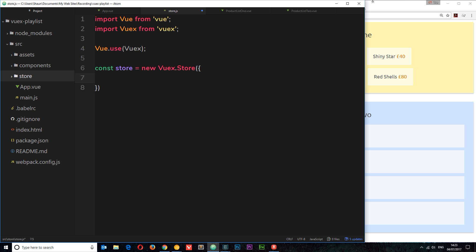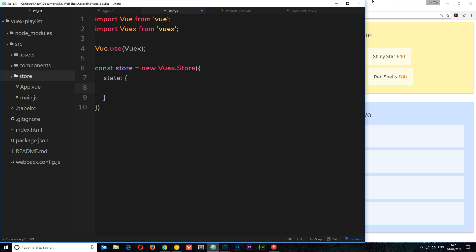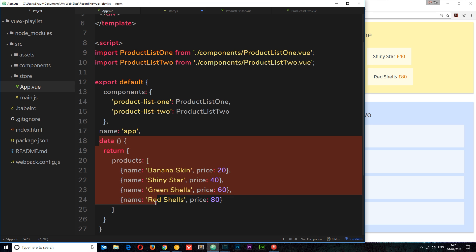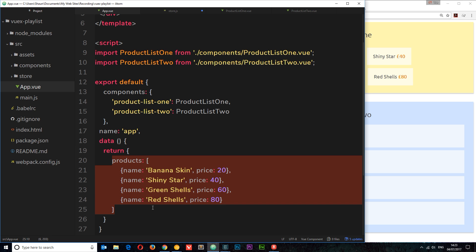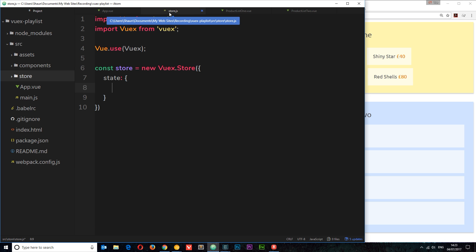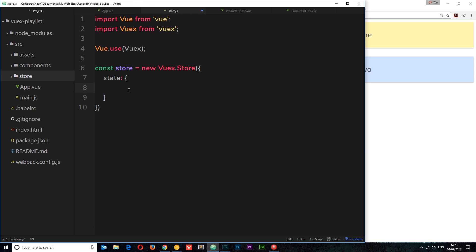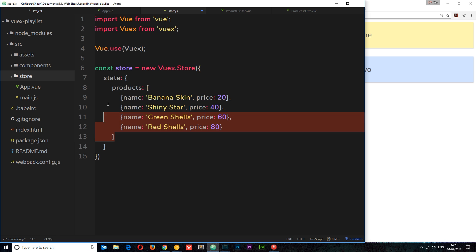Inside the Vuex.Store we pass through an object and define the state of our application. State is just the data in our application — it's an object where we can define different sets of data, much like we would in the data method of a component, but without a return statement. I'm going to grab the products data, cut it from the root component, and paste it into the state object. Now we have our products data defined in the central state rather than in the root component.